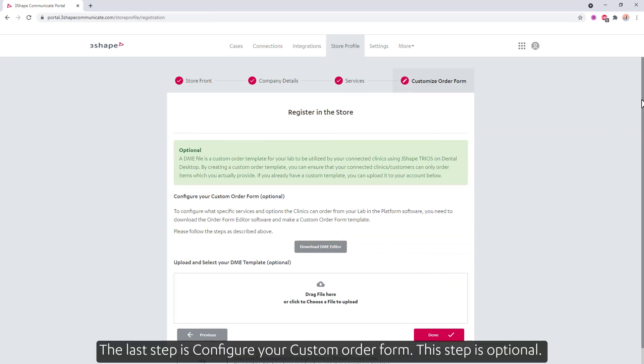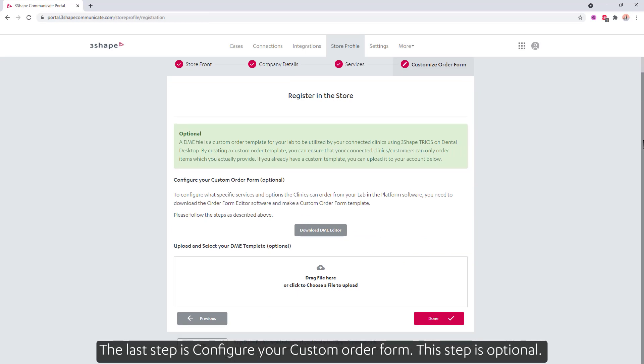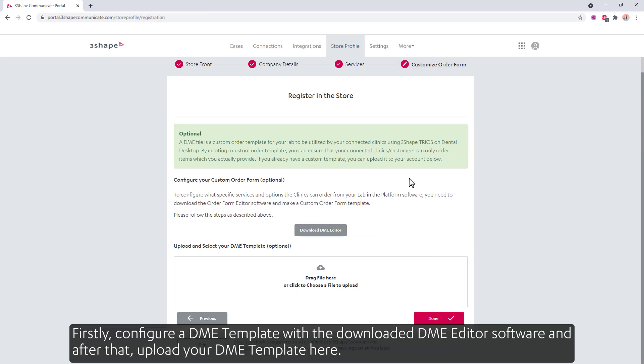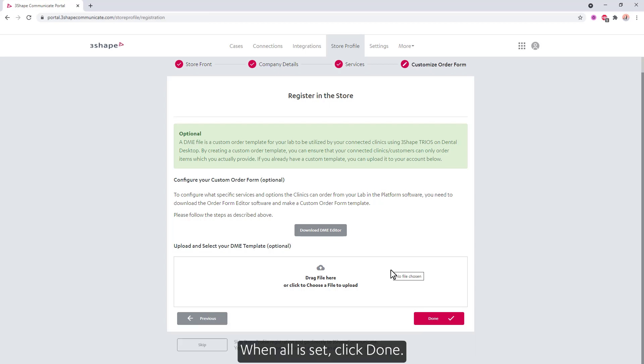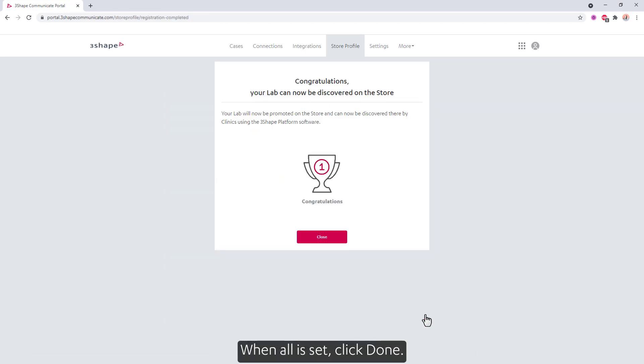The last step is to configure your custom order form. This step is optional. Firstly, configure a DME template with the downloaded DME Editor software. After that, upload your DME template here. Note that you can use the Previous button to make changes during that process.